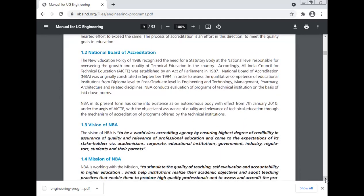National Board of Accreditation: the new education policy of 1986 recognized the need for a statutory body at the national level responsible for overseeing the growth and quality of technical education in the country. Accordingly, the All India Council for Technical Education was established by an Act of Parliament in 1987. The National Board of Accreditation was originally constituted in 1994 to assess the quality and competence of educational institutions from diploma level to postgraduate level in engineering and technology, management, pharmacy, architecture, and related disciplines. NBA conducts evaluation of programs of technical education and, in its present form, has come into existence as an autonomous body with effect from 7th January 2000 under AICTE, with the objective of sustaining quality and relevance of technical education through the mechanism of accreditation.